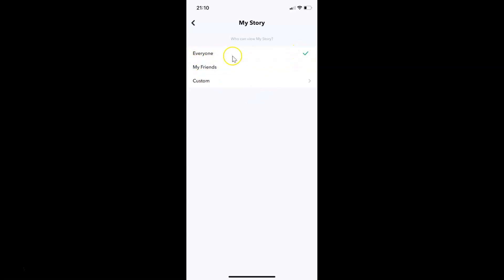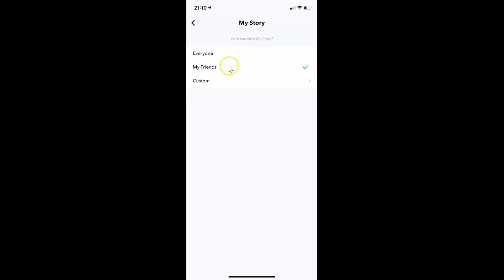So you have to select this second option that is my friends. So just tap on this. Let me tap on this. And you can see this option is now selected. You can see the check mark next to this my friends.